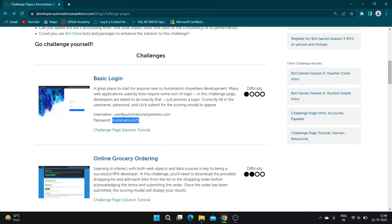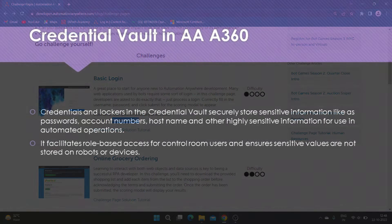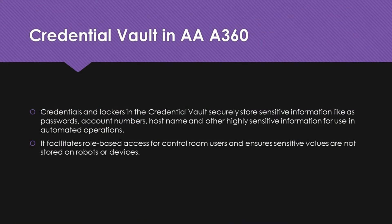Hi guys, welcome to RPA Stuff. In today's video we are going to learn how to use Credential Vault in A360 using the RPA challenge provided by Automation Anywhere. Credential Vault securely stores sensitive information like passwords, account numbers, host names, and other highly sensitive information for use in automated operations.